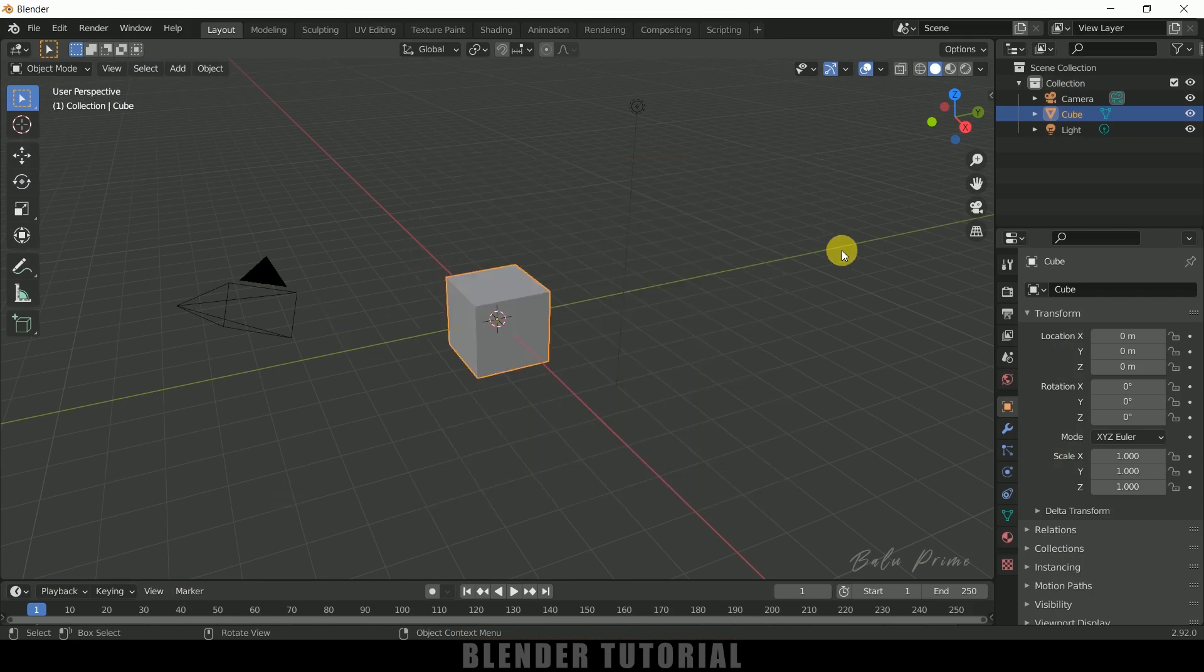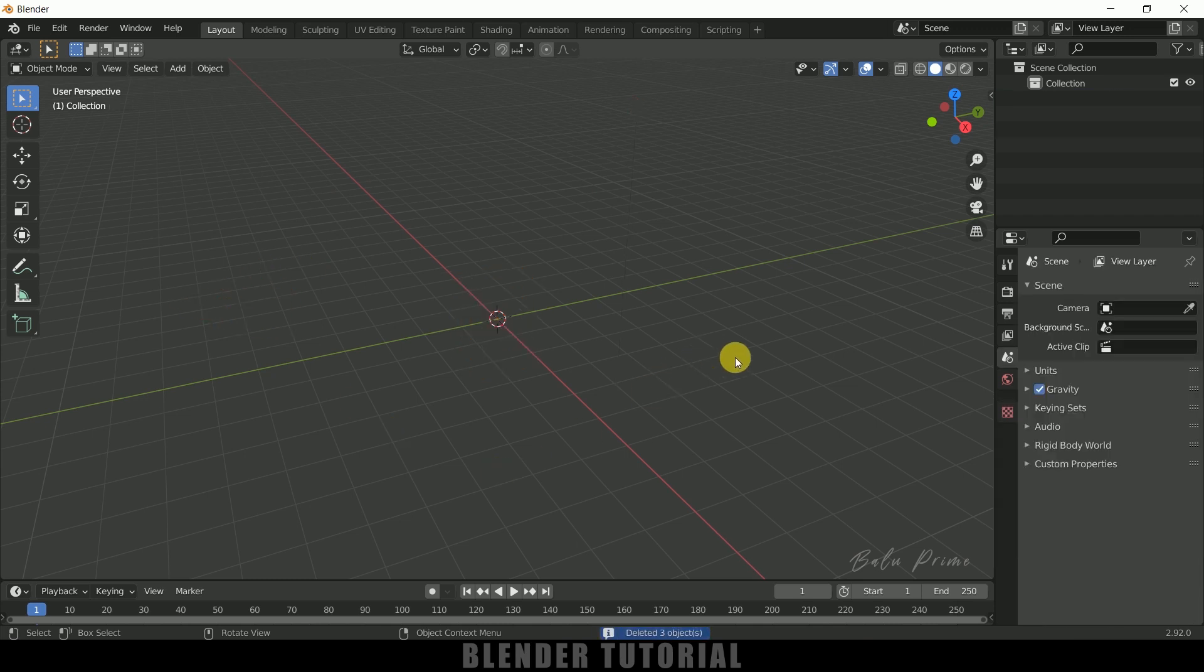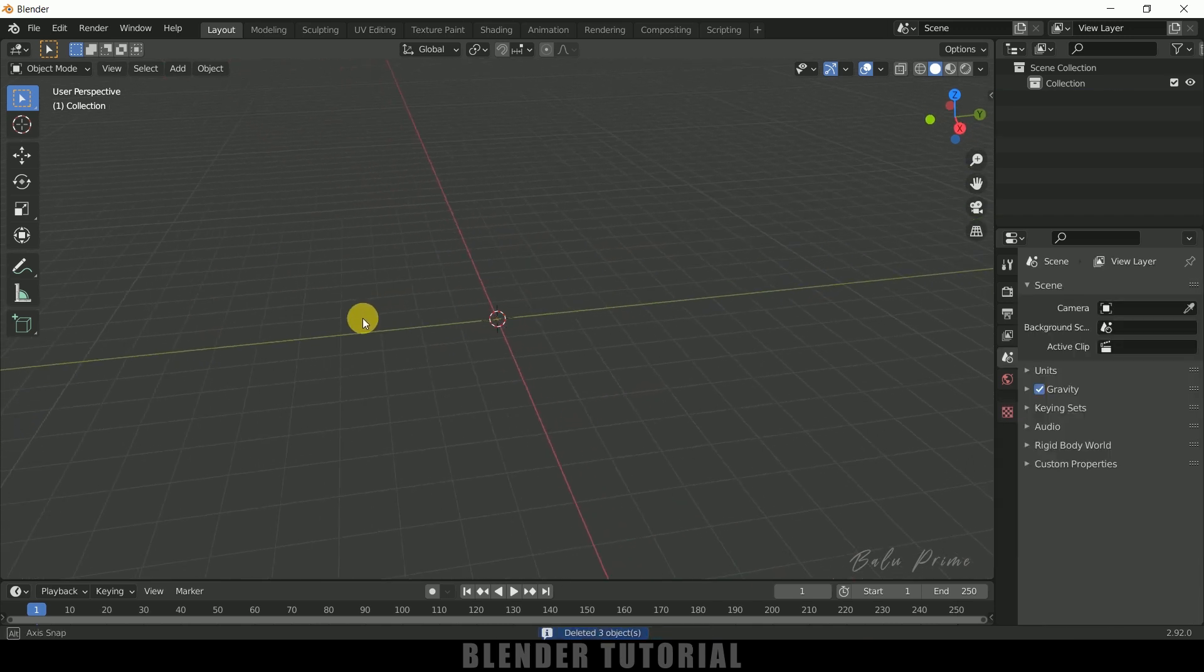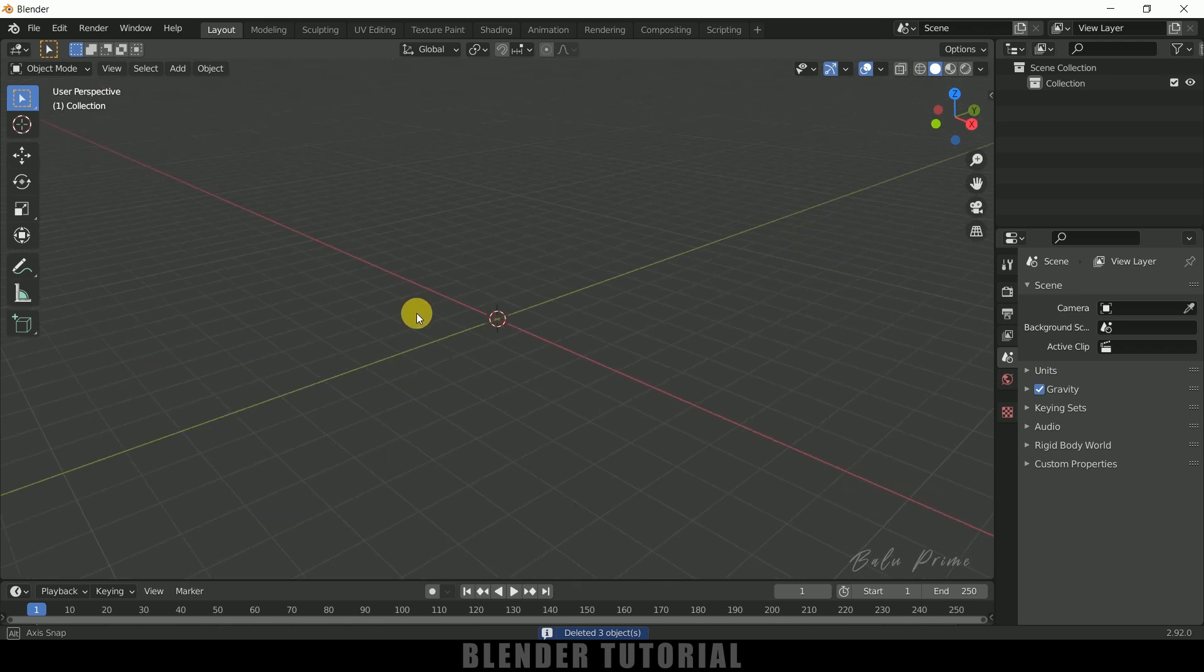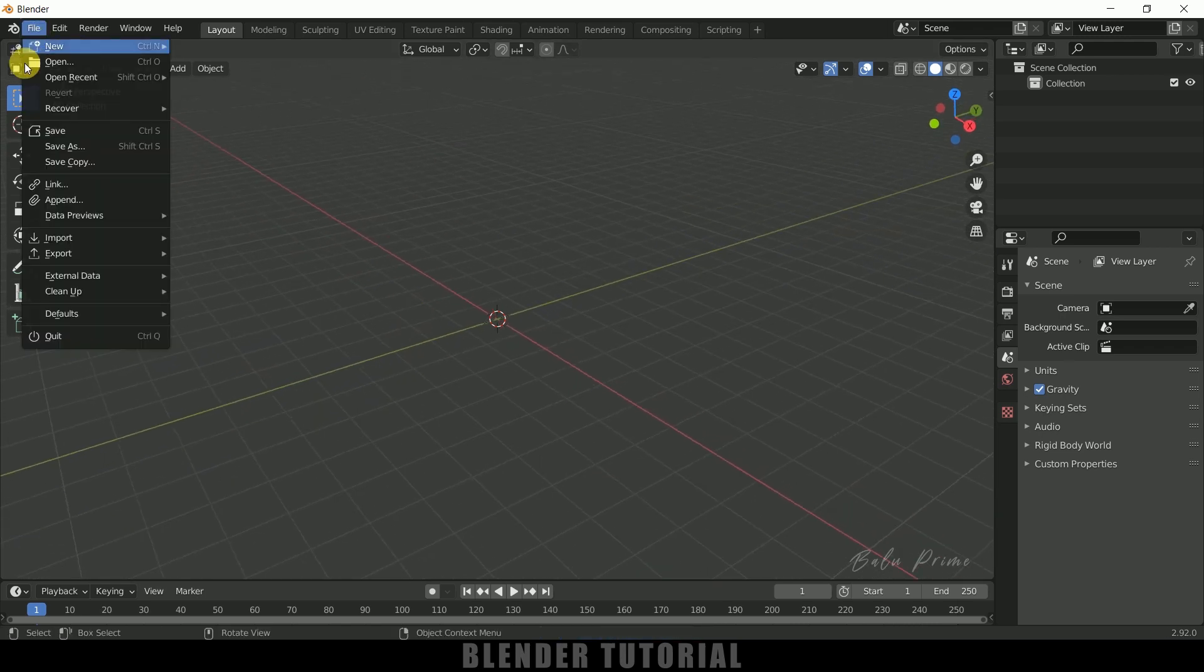So further without any delay let's begin today's video. So here you can see I'm using Blender 2.92. Now let's select everything in this default scene by pressing A on the keyboard and delete. So first of all let's import a 3D model here. So here I am using a cup model which I downloaded from Sketchfab. So go to File.